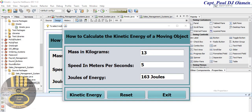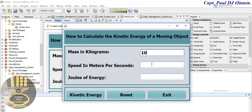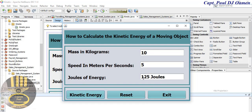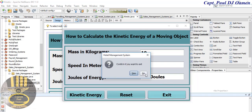Hi guys and welcome to this Java tutorial on how to calculate the kinetic energy of a moving object. Let me show you how this works. I'm going to enter 10 for the mass in kilograms and 5 for the speed in meters per second. If we click on kinetic energy, that's what we get: 125 Joules.